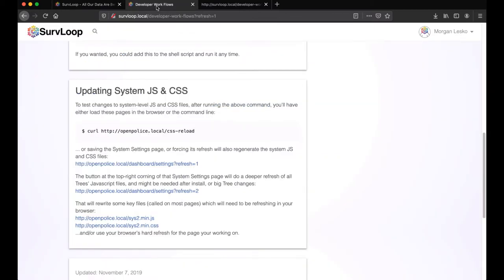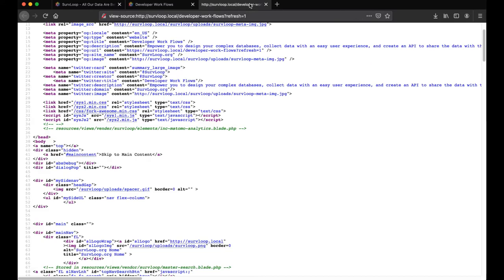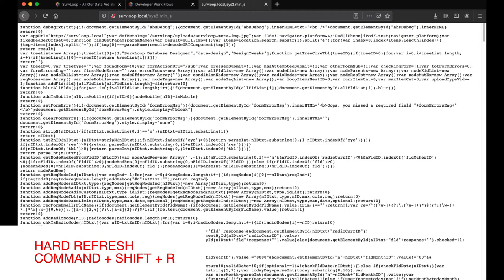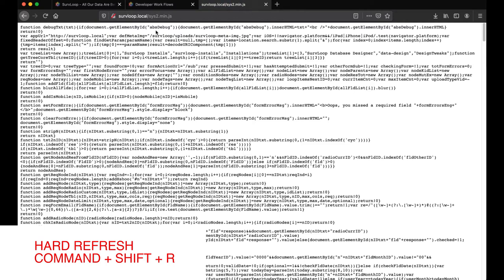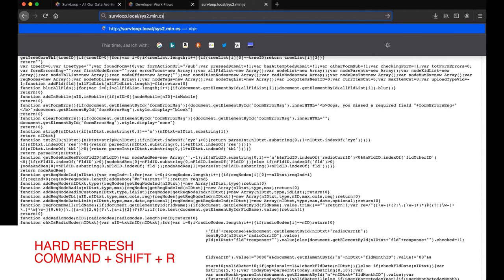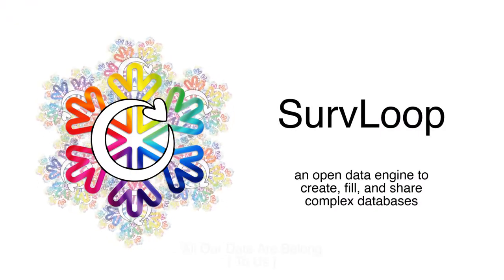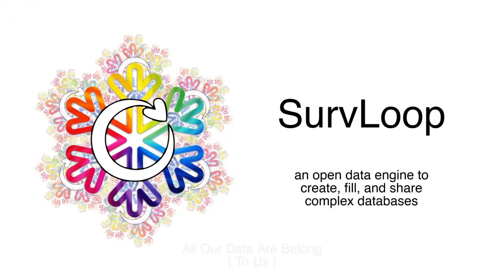So that's a good thing to do a hard refresh if something's weird. Finally, once you've updated those core JavaScript and CSS files, you'll probably want to force your browser to reload the sys2.min.css and .javascript. The sys1 files are even simpler and less likely to have any changes going on. But the sys2s are worth maybe doing a command shift hard refresh in the browser. And then you'll see the code may change a little bit. And when you come back to reload this page, then your style changes would be applied.